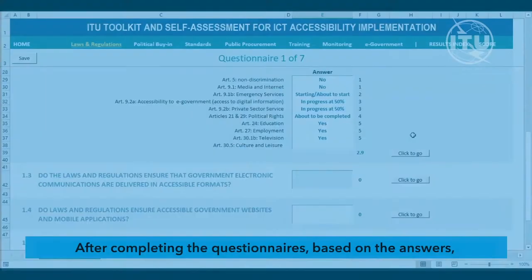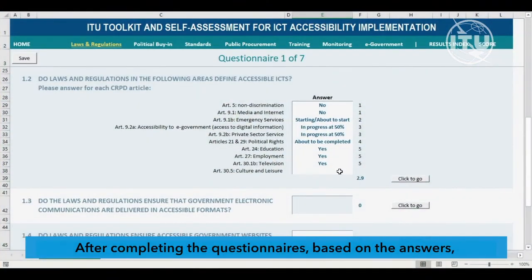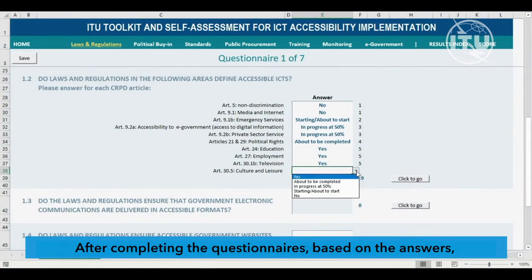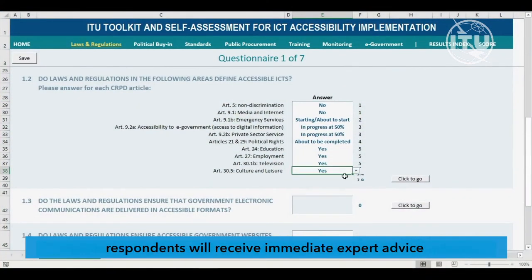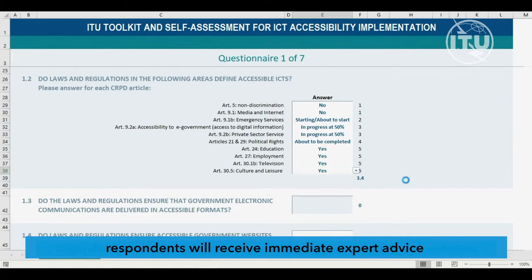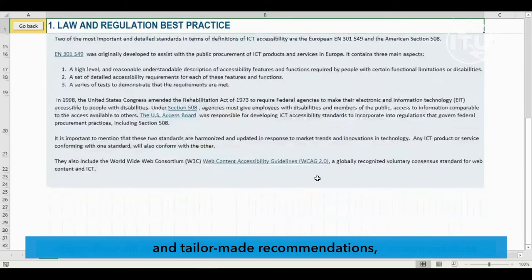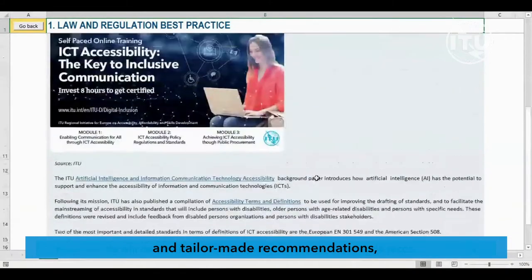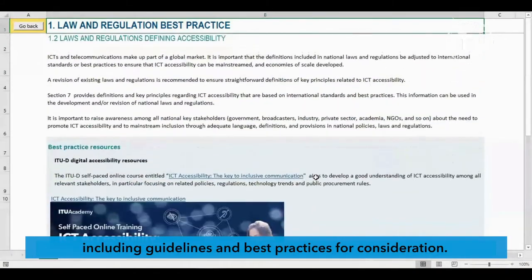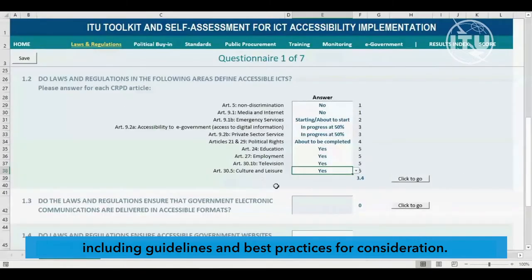After completing the questionnaire, based on the answers, respondents will receive immediate expert advice and tailor-made recommendations, including guidelines and best practices for consideration.